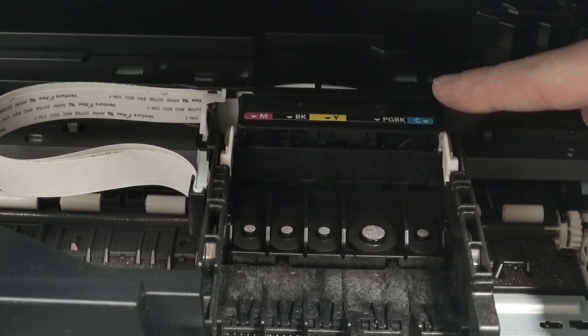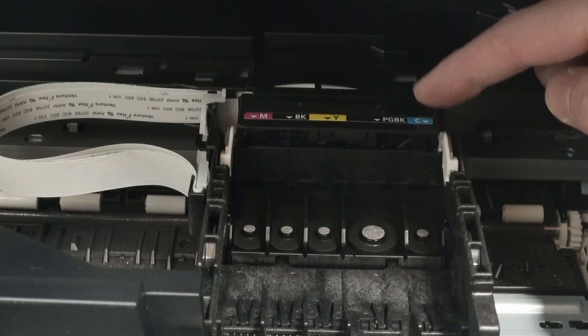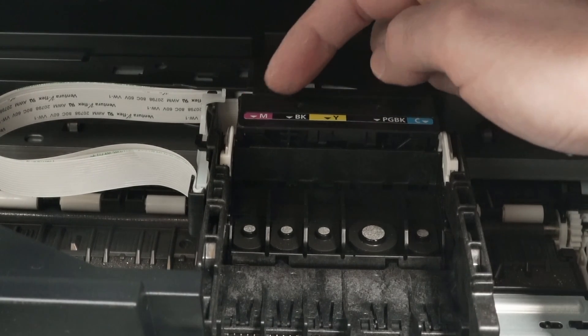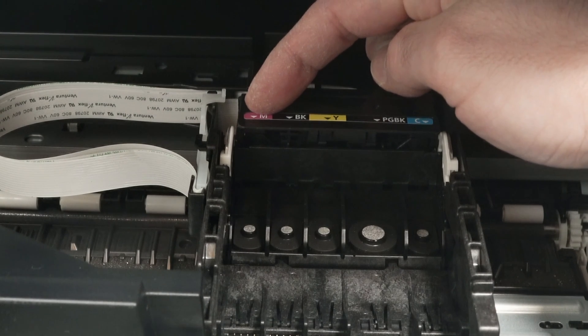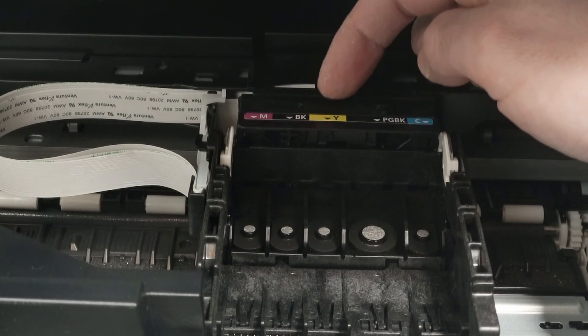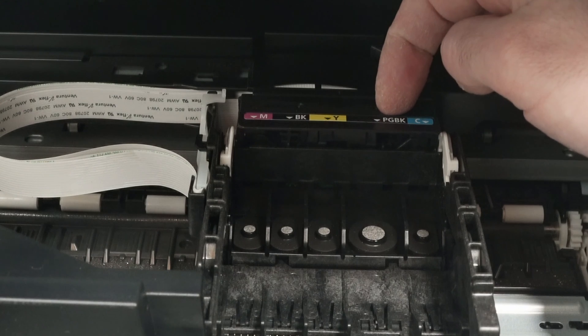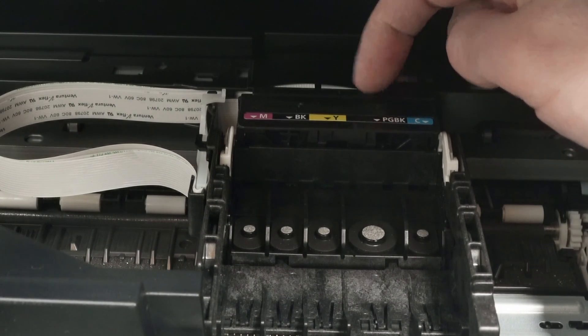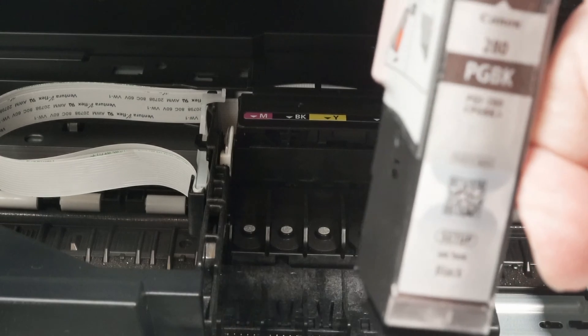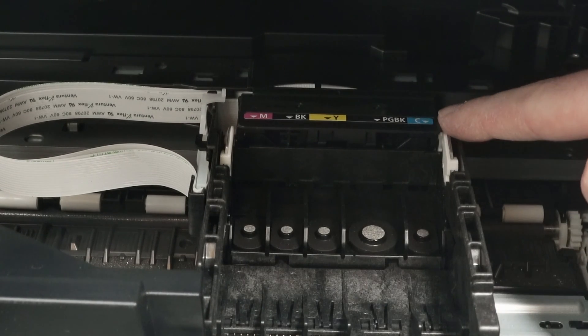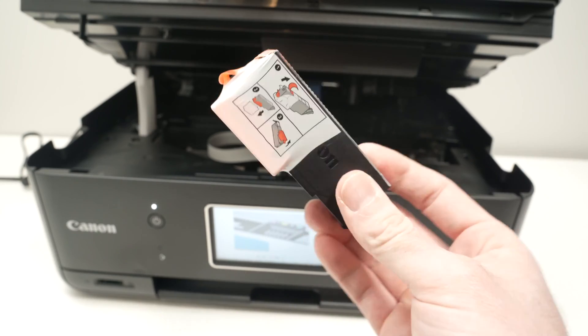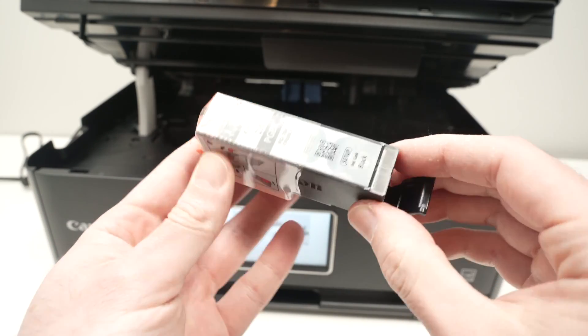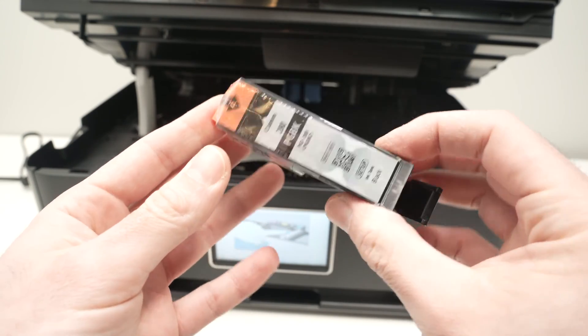The position of each cartridge is clearly marked right above. First we have the magenta, then we have the black, then we have the yellow, then we have the PGBK black which is the larger one, and finally we have the cyan.